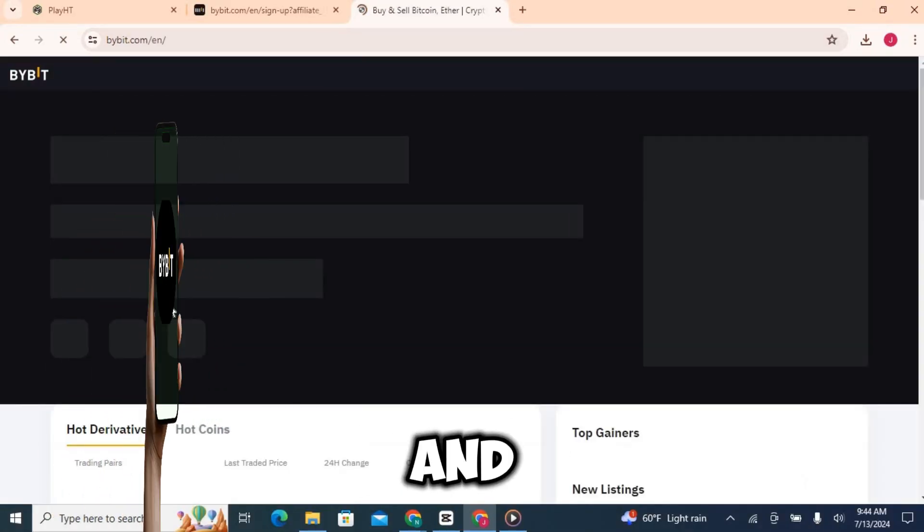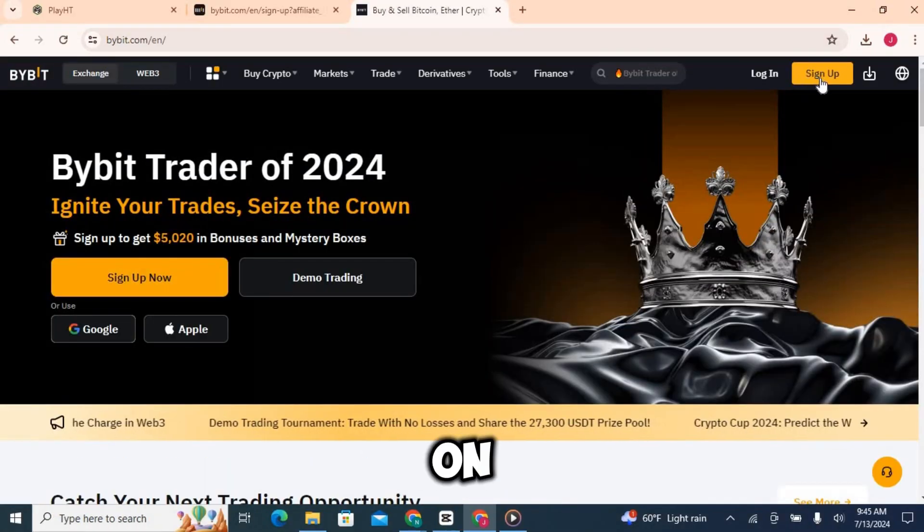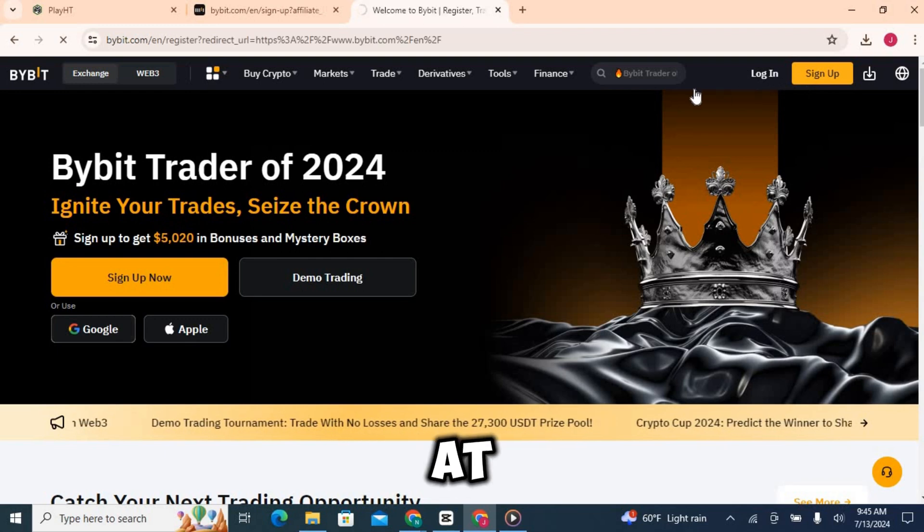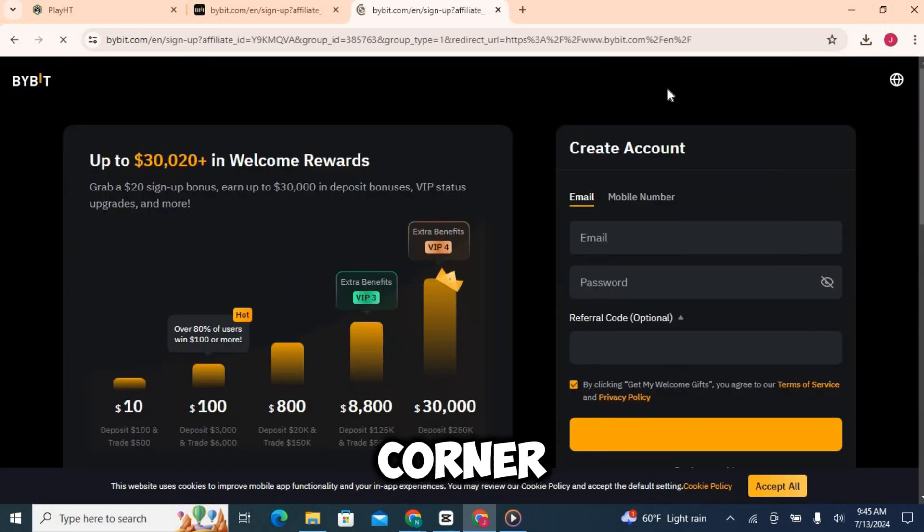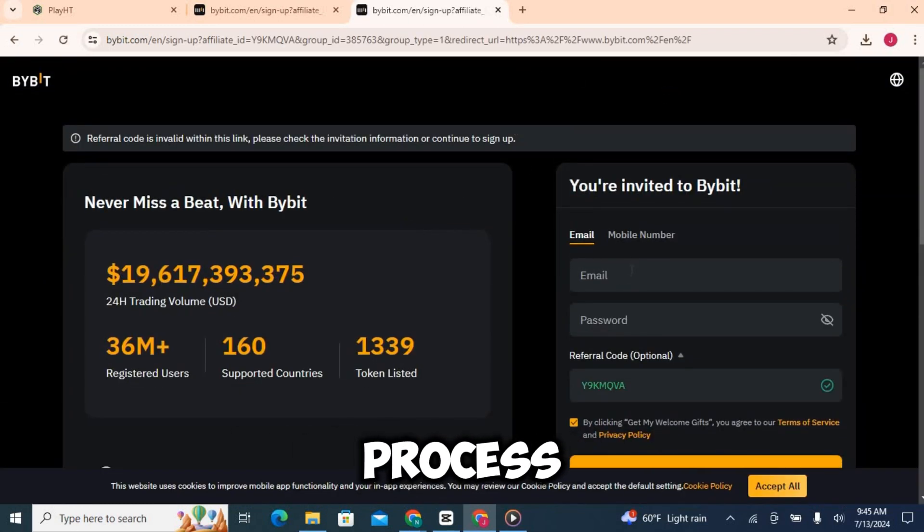Once you're on the home page, you'll see a sign up button at the top right corner. Click on that to start the registration process.